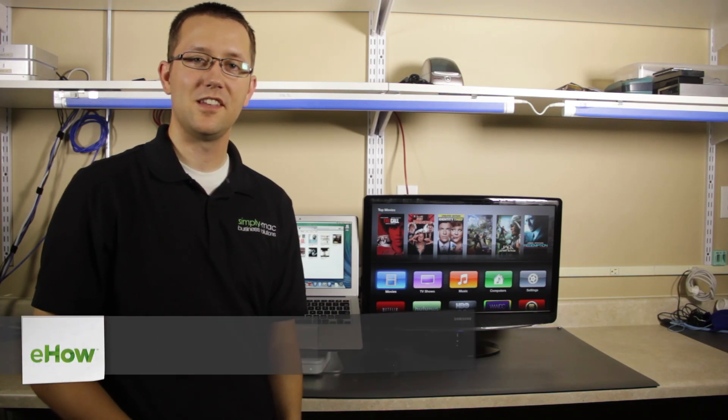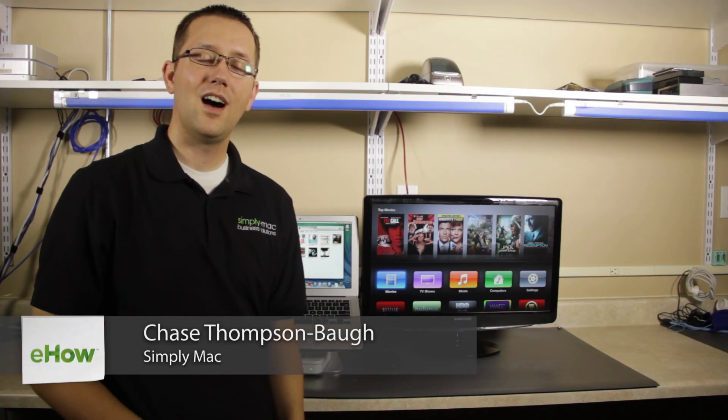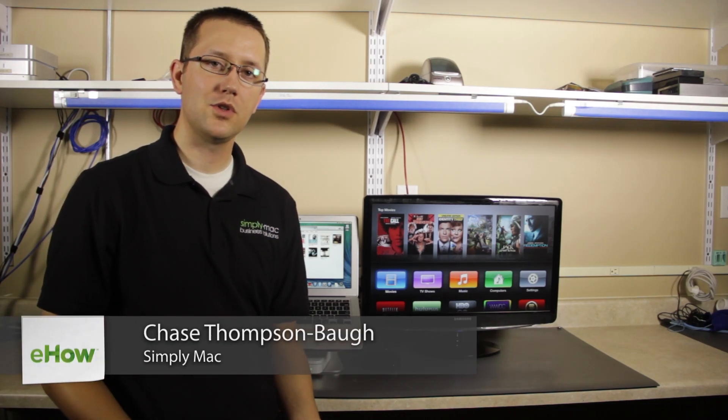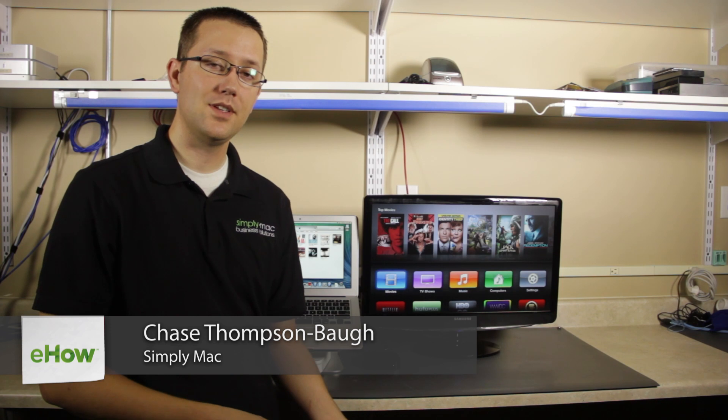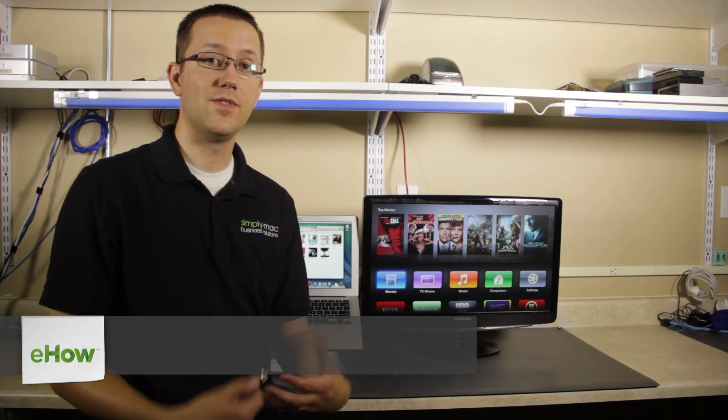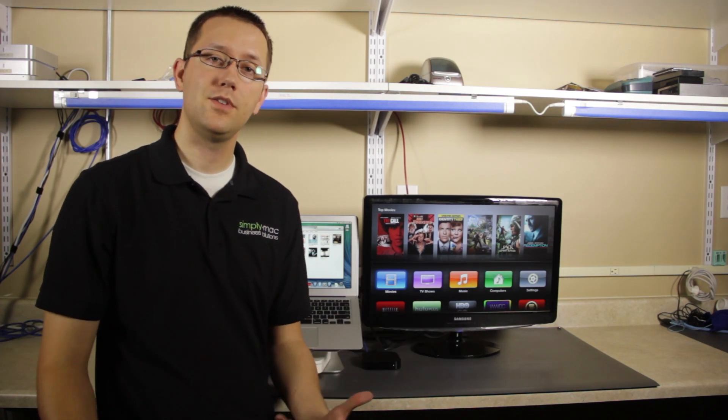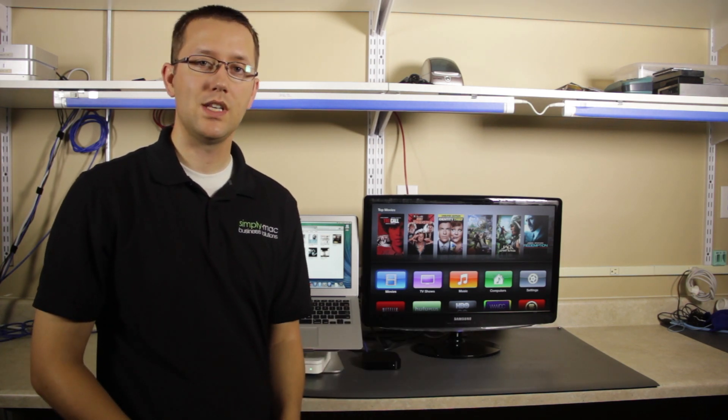Hi, I'm Chase Thompson-Bah with Simply Mac in Salt Lake City, Utah. I'm going to show you a quick way that you can put your Apple TV into device firmware update mode, or DFU, in case you need to restore your Apple TV back to factory settings.